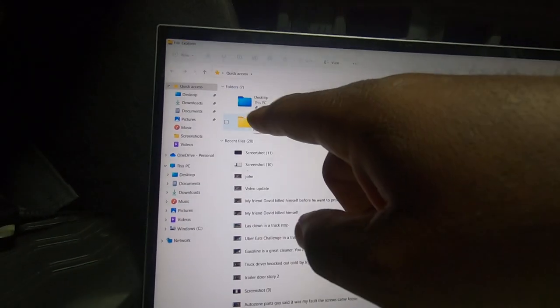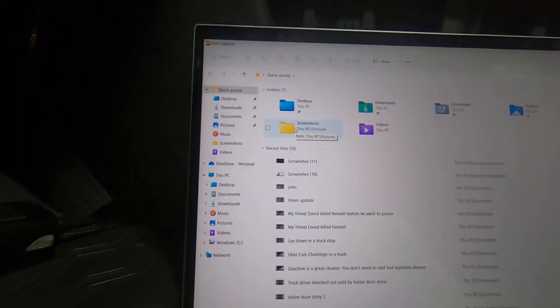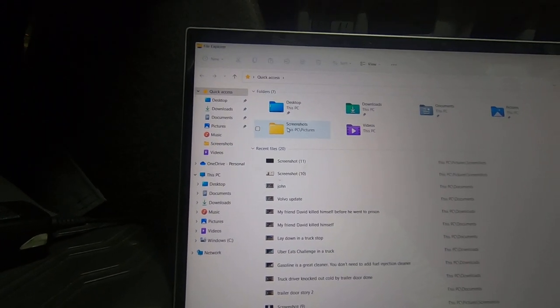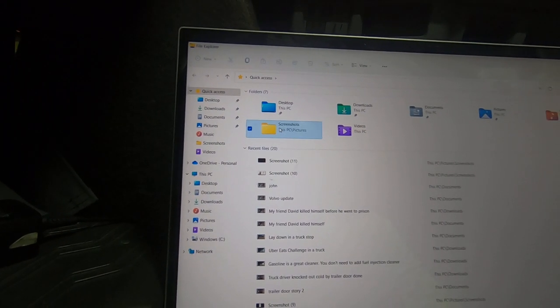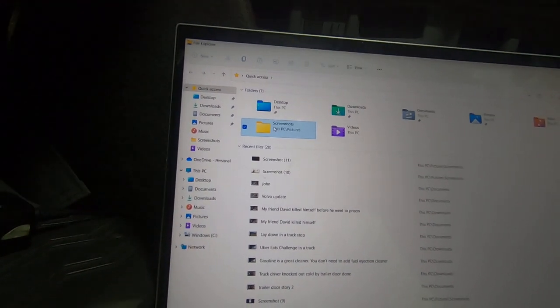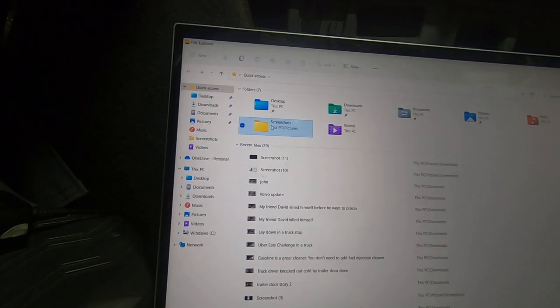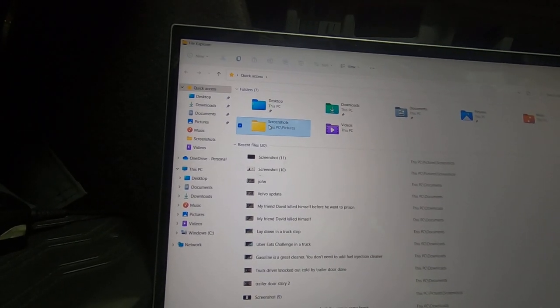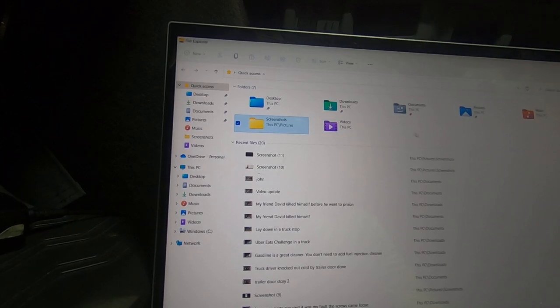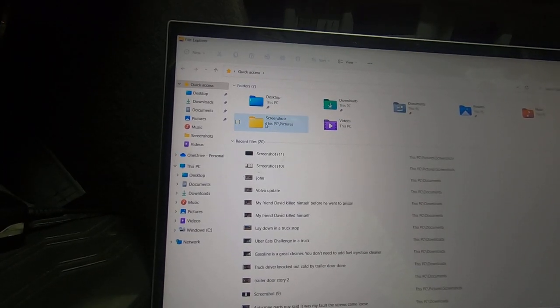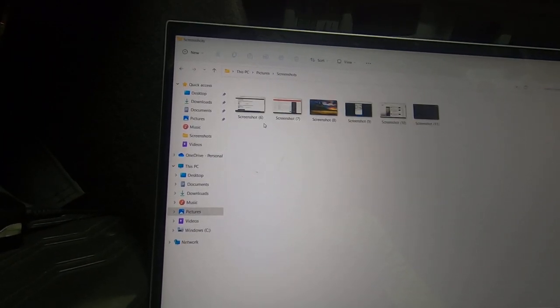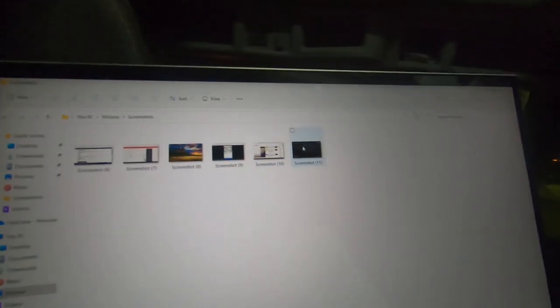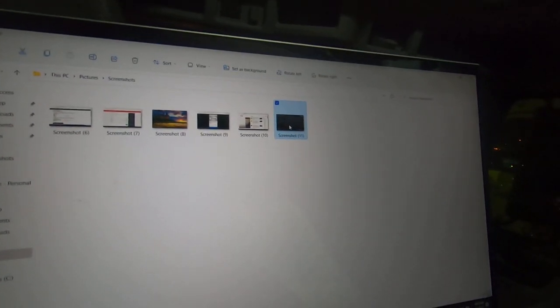If it don't say screenshot here, it should have said it over here. But either one of them, you click. Now this is the crazy part. Everything else, you click one time. But for some reason, you have to click twice here. And here's the screenshot that I just took.